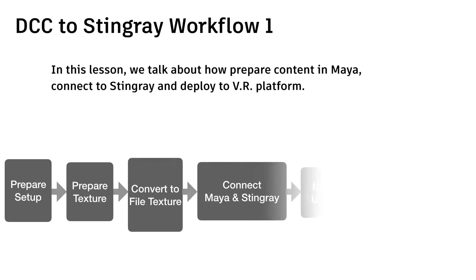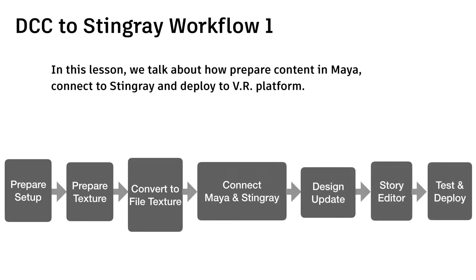So take a look on the workflow. First of all, we need to set up Maya and Stingray project and then prepare our model and texture. As procedural texture is not supported in real-time engine, we need to convert to file texture. Then we connect Maya and Stingray, then send the model over there.